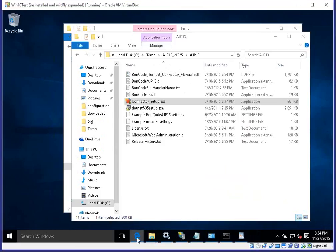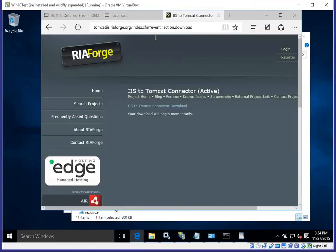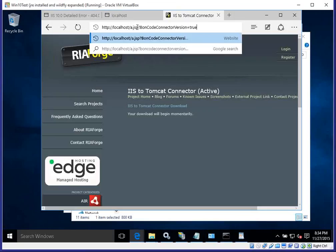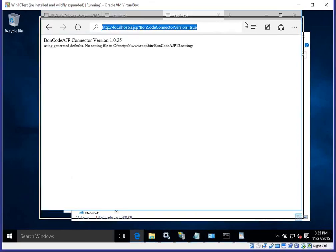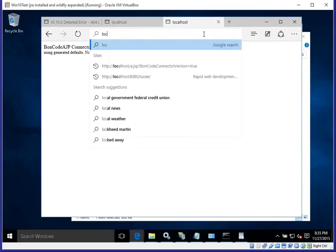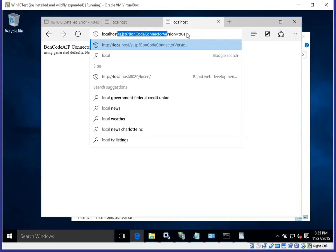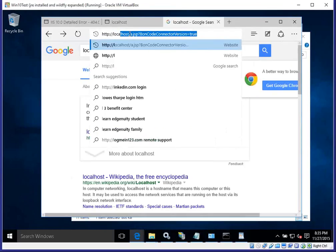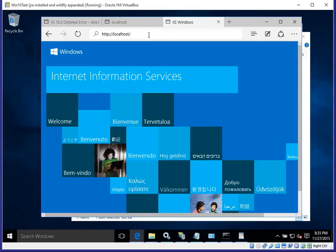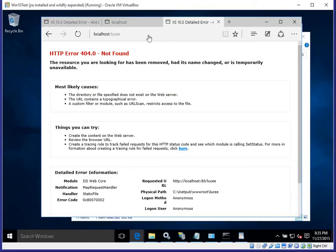Installation is finished. We verify the connector by calling the version check URL: localhost/[any].jsp?BonCodeConnector_version=true. Since we enabled JSP handler support, this URL confirms whether the connector on the IIS side talking AJP is enabled. It looks like it is. So when we go to localhost — which uses IIS — we see the IIS default page, and typing Lucy should route through to WildFly, though we haven't quite finished configuration yet.